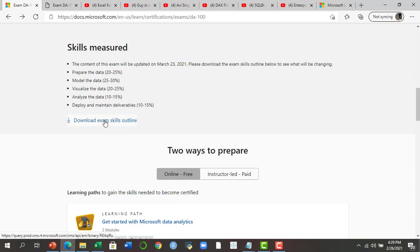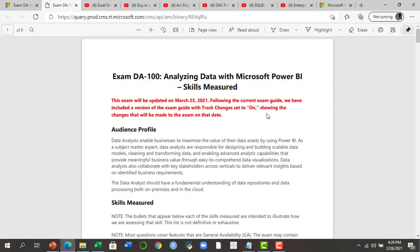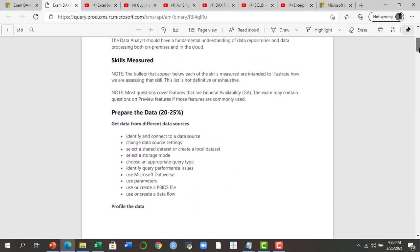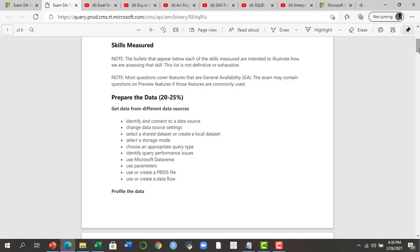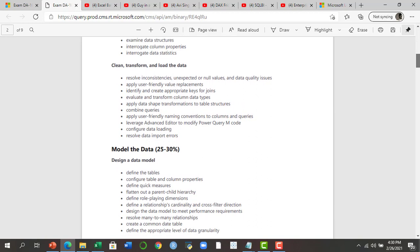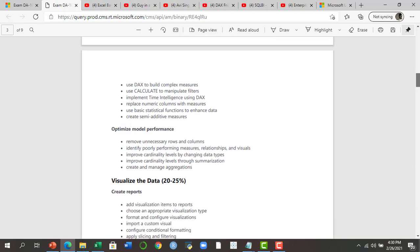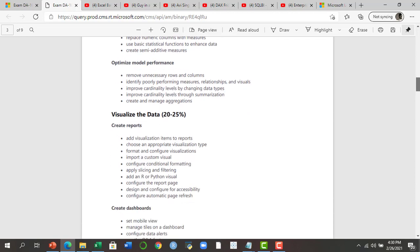When you click 'Download Exam Skills Outline,' a PDF file with the outline will be downloaded to your system. As mentioned, if you are giving this exam after March 23rd, 2021, a few topics have been added in different sections. A key point to note: you should not skip any topic. Make sure you cover all topics mentioned in all five sections. If you are already using Power Query or DAX for analytics, this course outline will be easier for you — but make sure you cover each point and do hands-on practice.